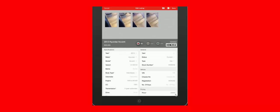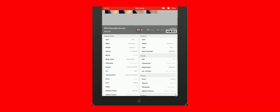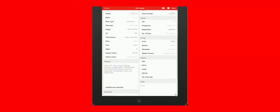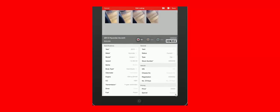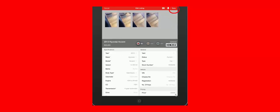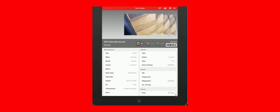So now we have all of the information that came through from the DMS as well as the features, comments and photos. Once you're happy, press save. When the vehicle is saved, you can go back at any time and update that, add more photos, or change any of the features or comments.